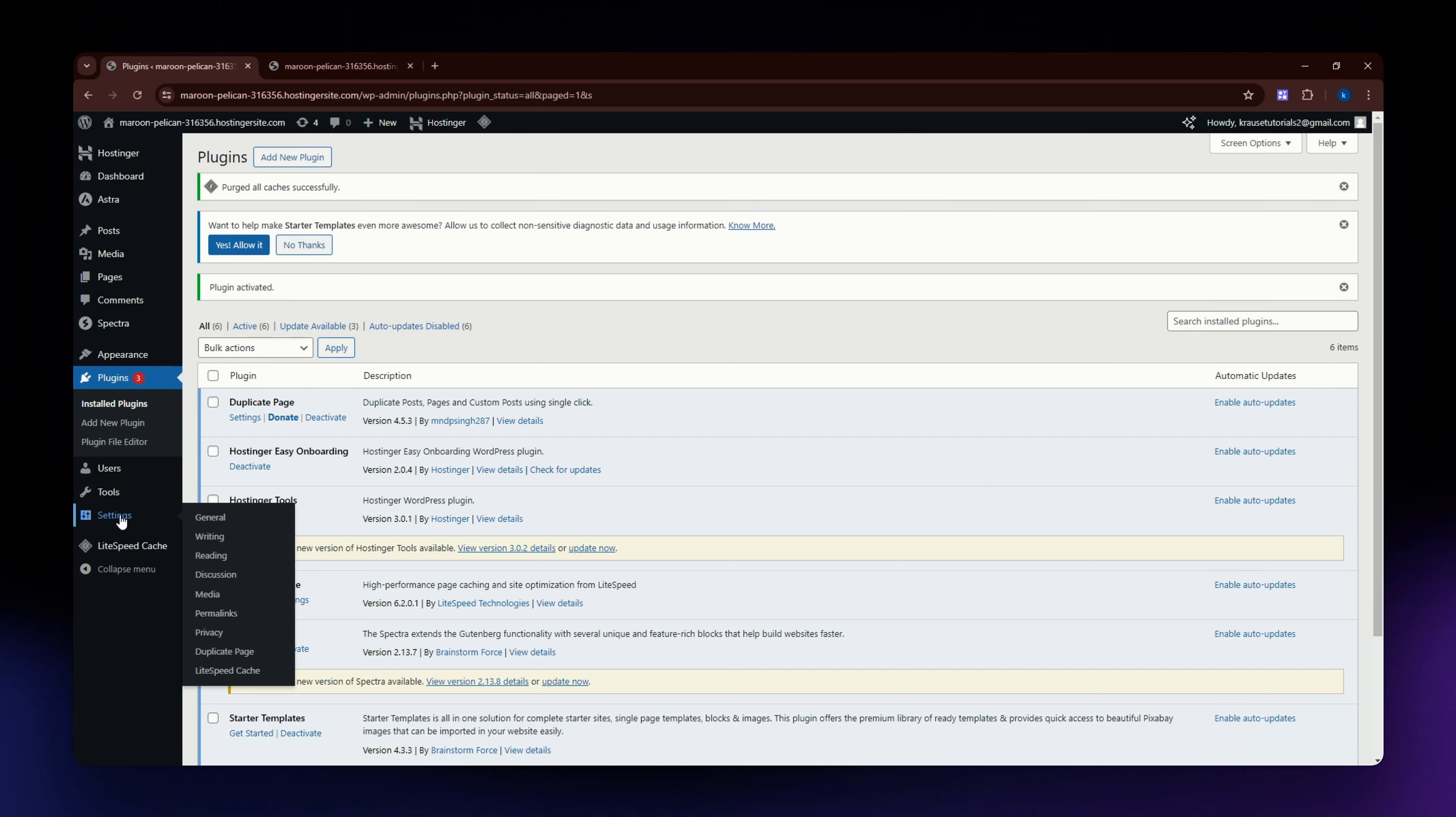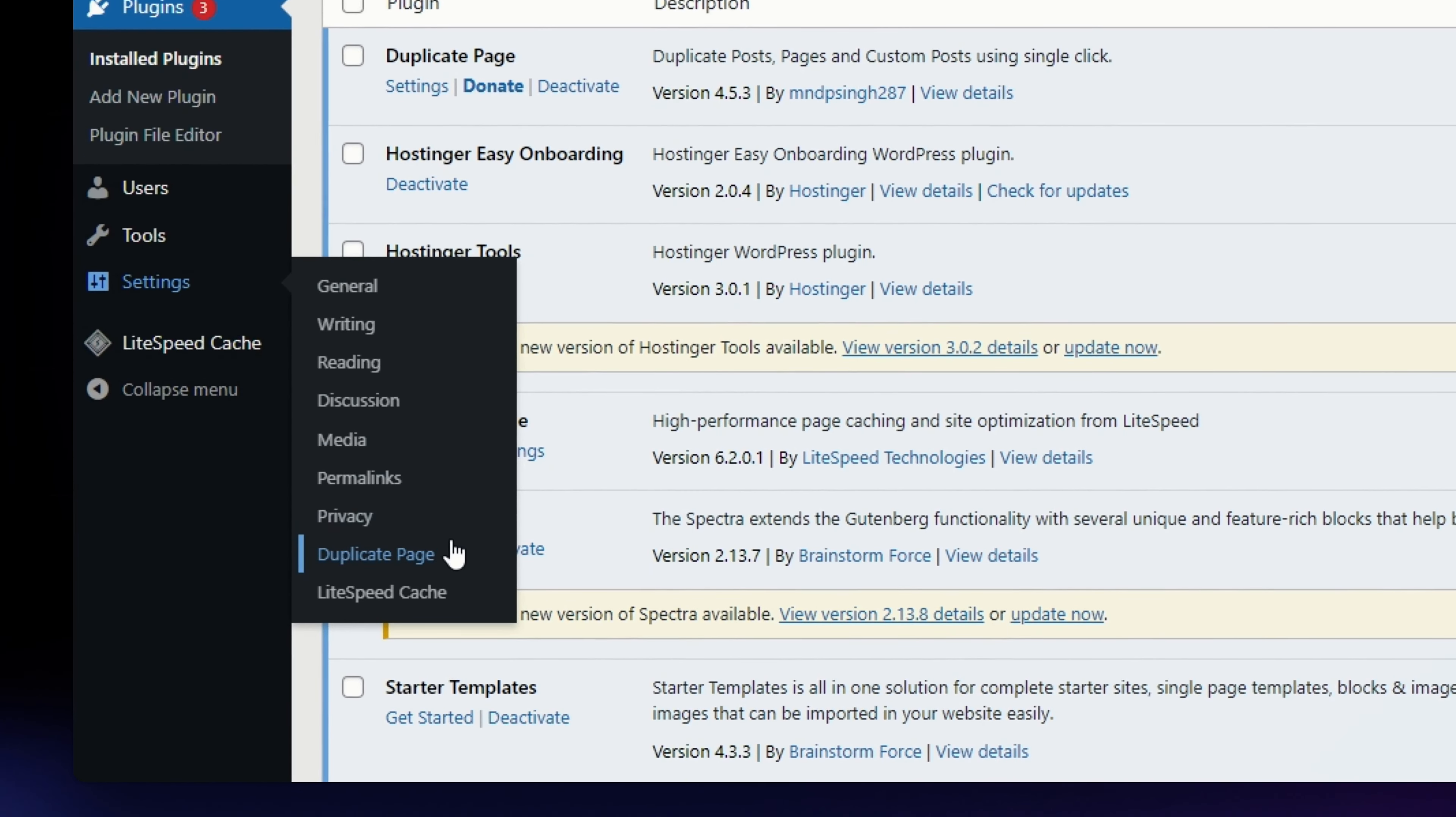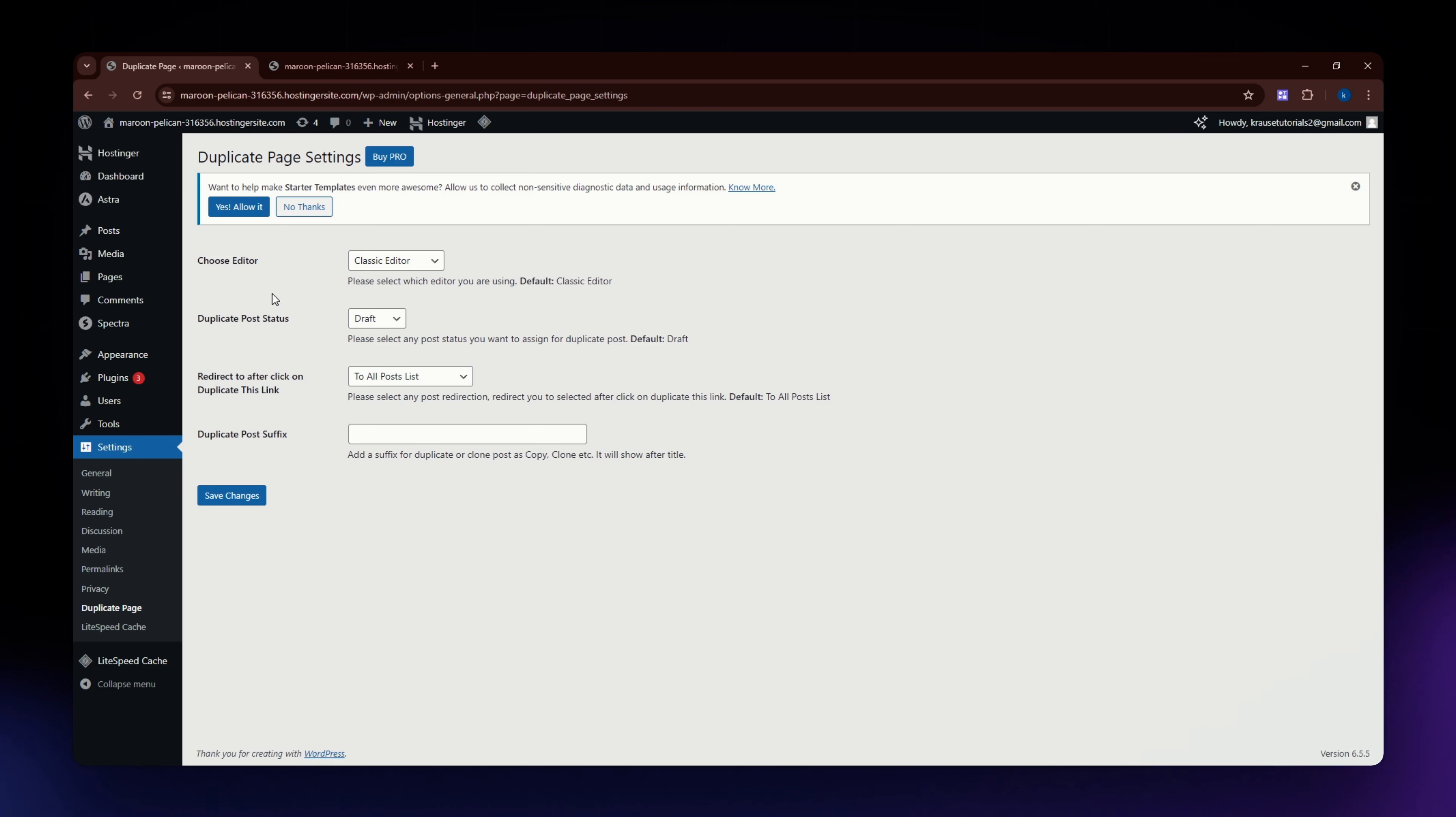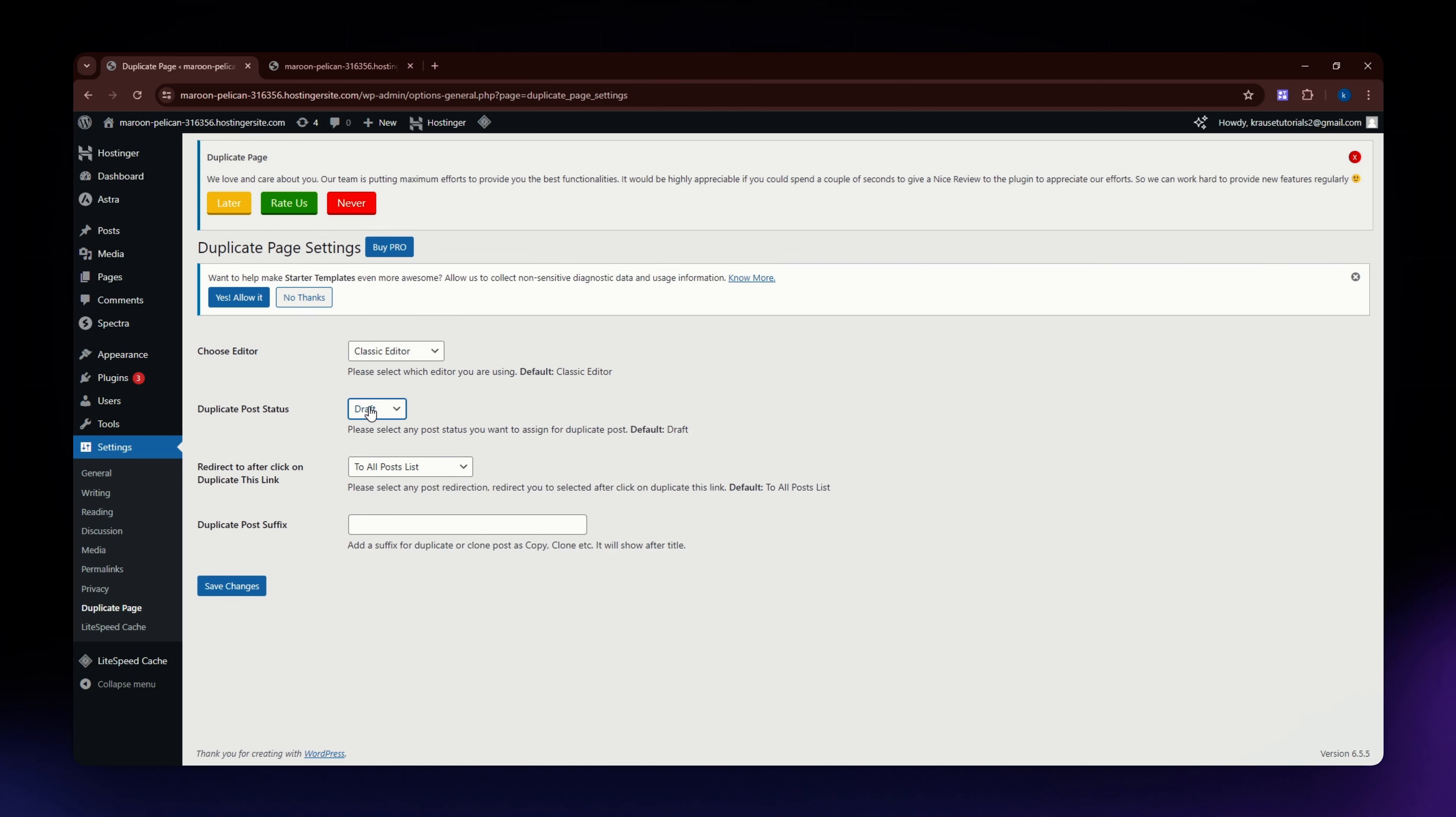You can change the settings by going to the duplicate page. This is where you can change whatever you want. You can choose the editor, you can duplicate post status to draft, publish, private, or pending, and you can even redirect to after click on duplicate this link. You can choose to put it out to duplicate edit screen.